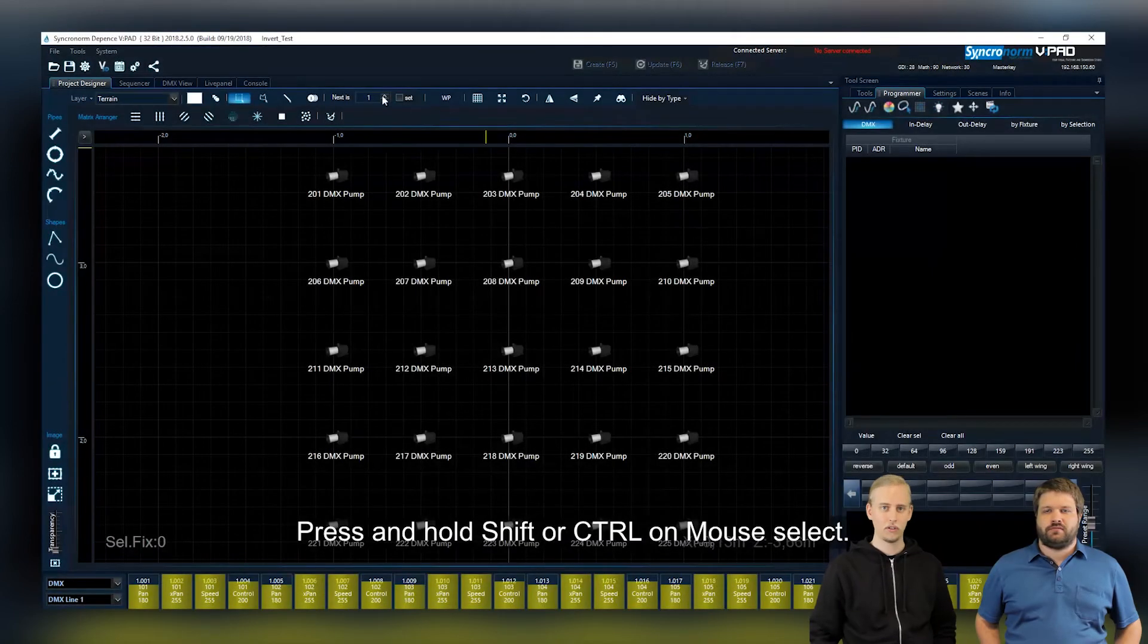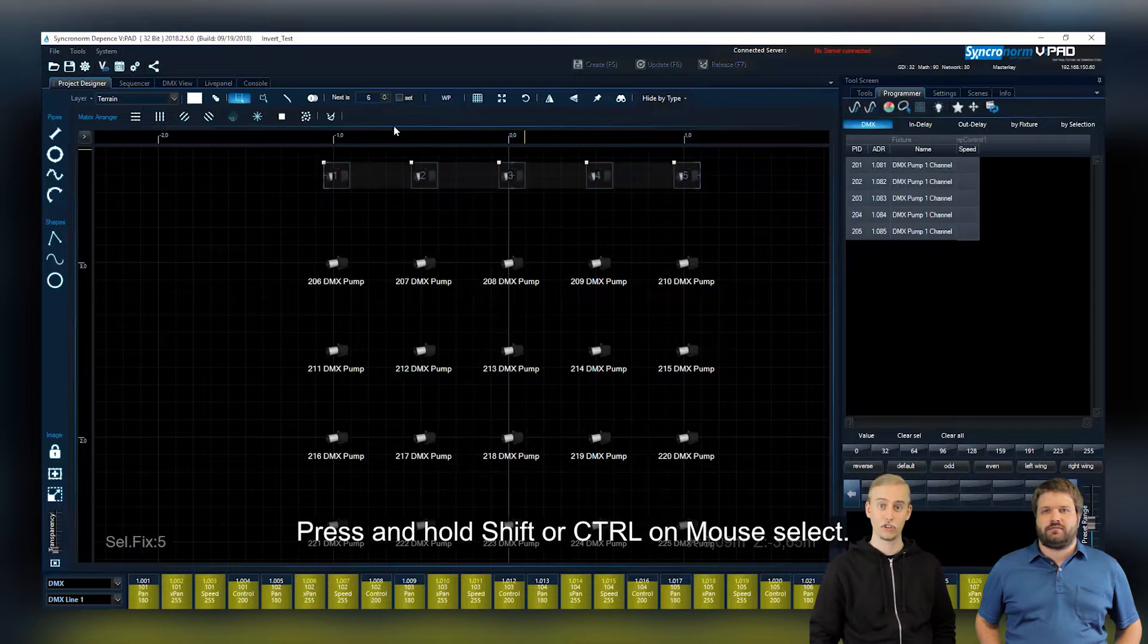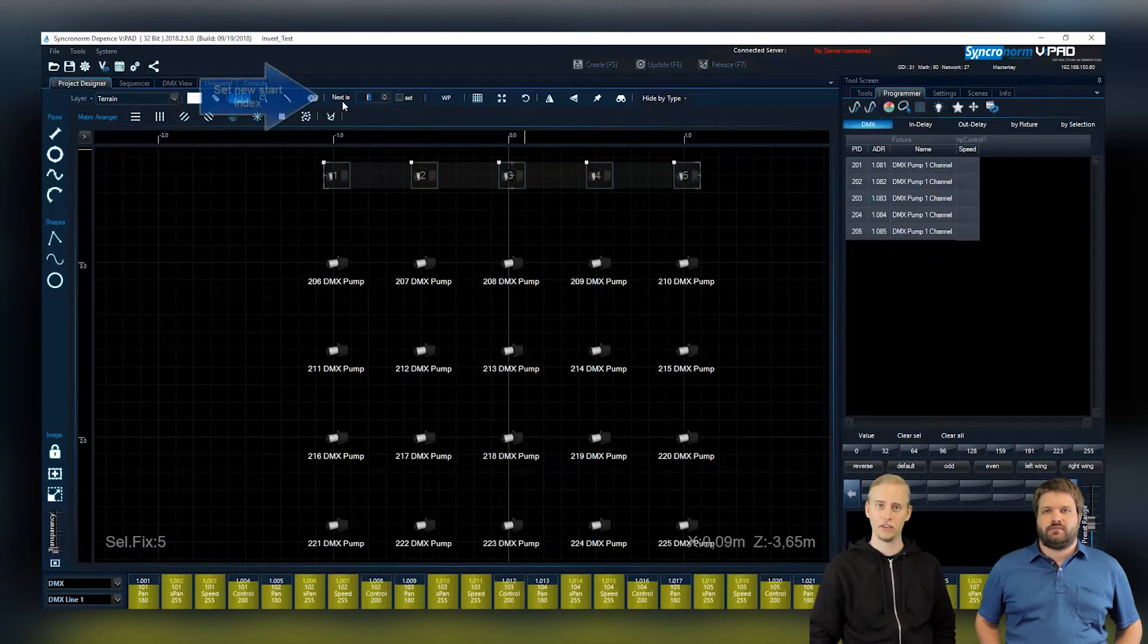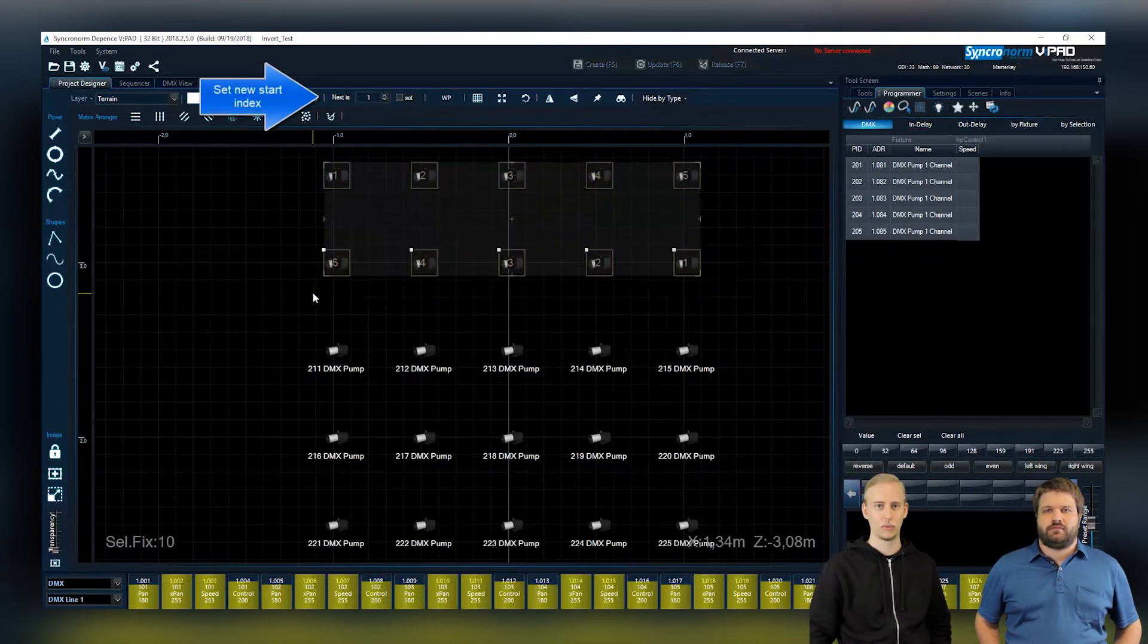From now on you are also able to press shift while selecting a fixture via B-pad to set the order of the selection index within its sequence.